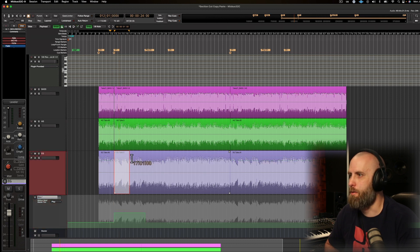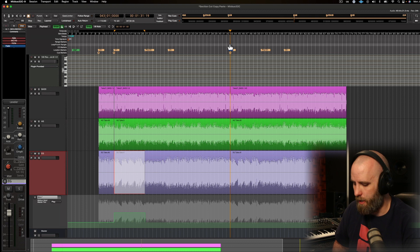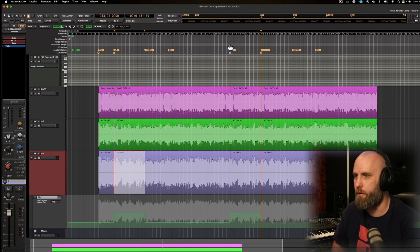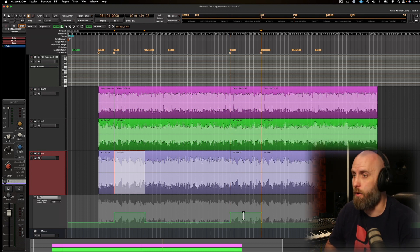And now I can make a range selection and place this where the next verse is and copy this over. So you can see that the automation is carried over as well.